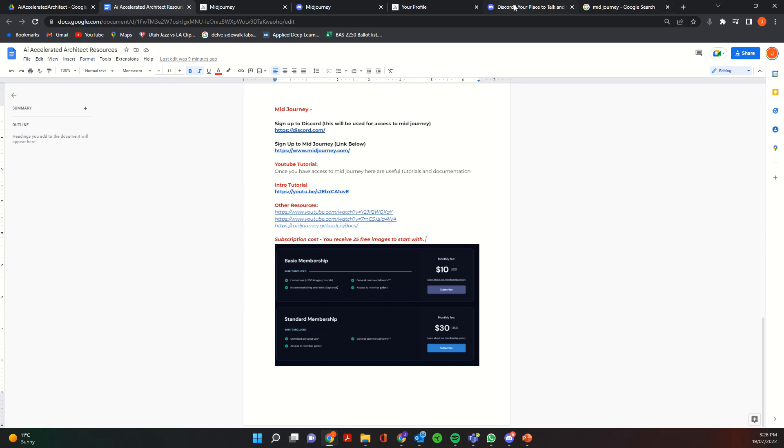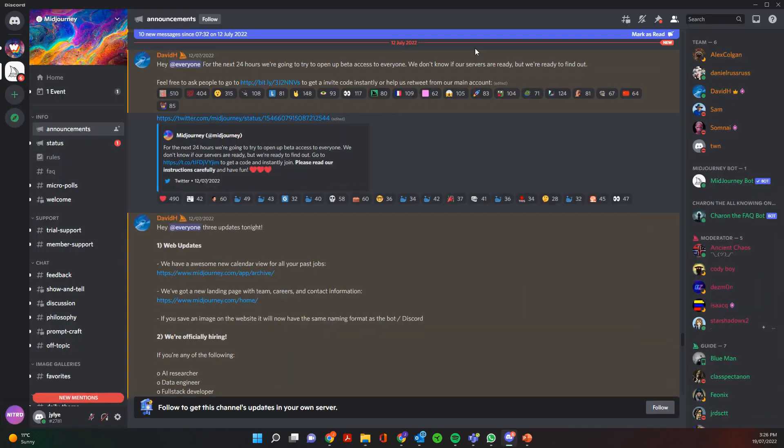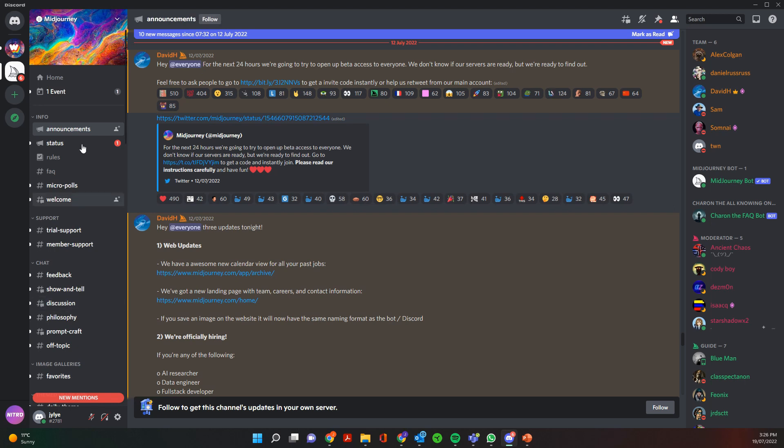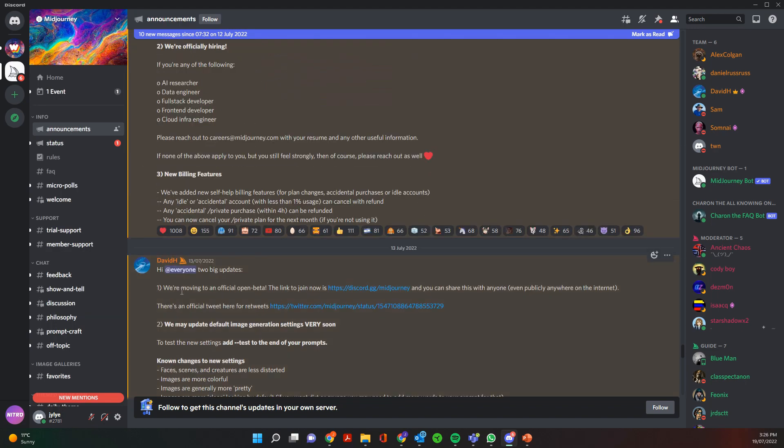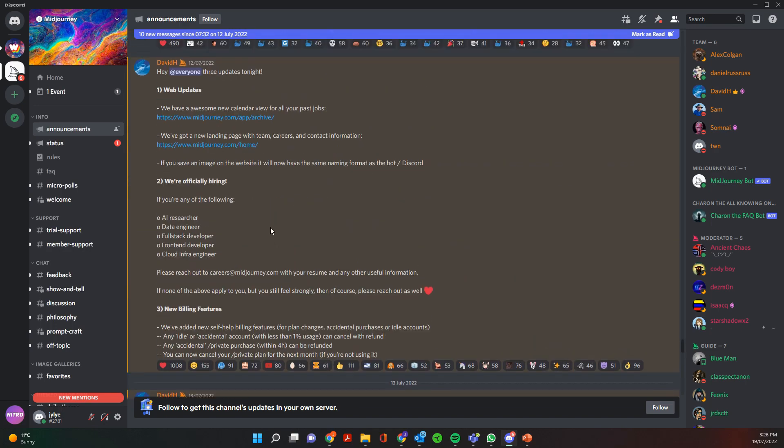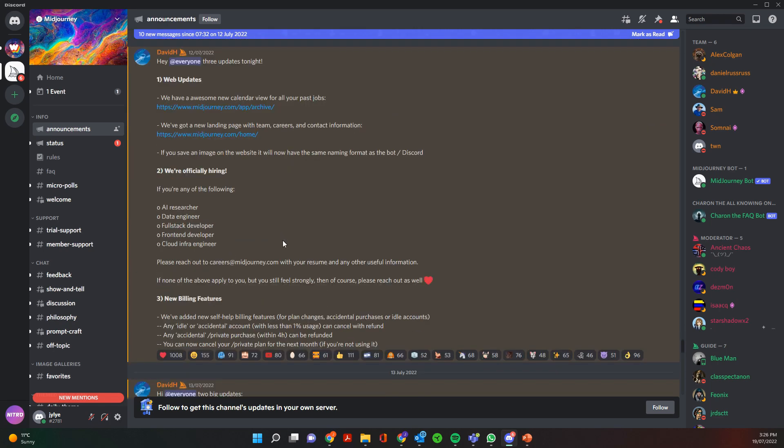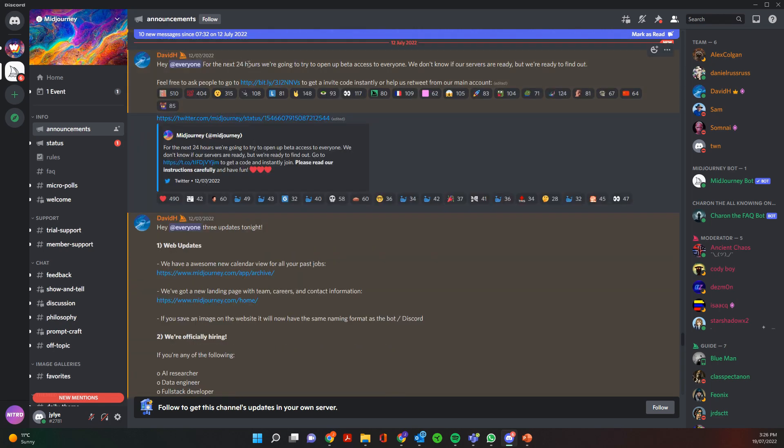So once you've signed up to Discord and signed up to Midjourney and got into this phase, this is basically where everything happens in Midjourney. So on the side here you've got channels that basically have different announcements where the admins make announcements about the development of Midjourney. So Midjourney just went to an open public beta recently, so they've announced that here.